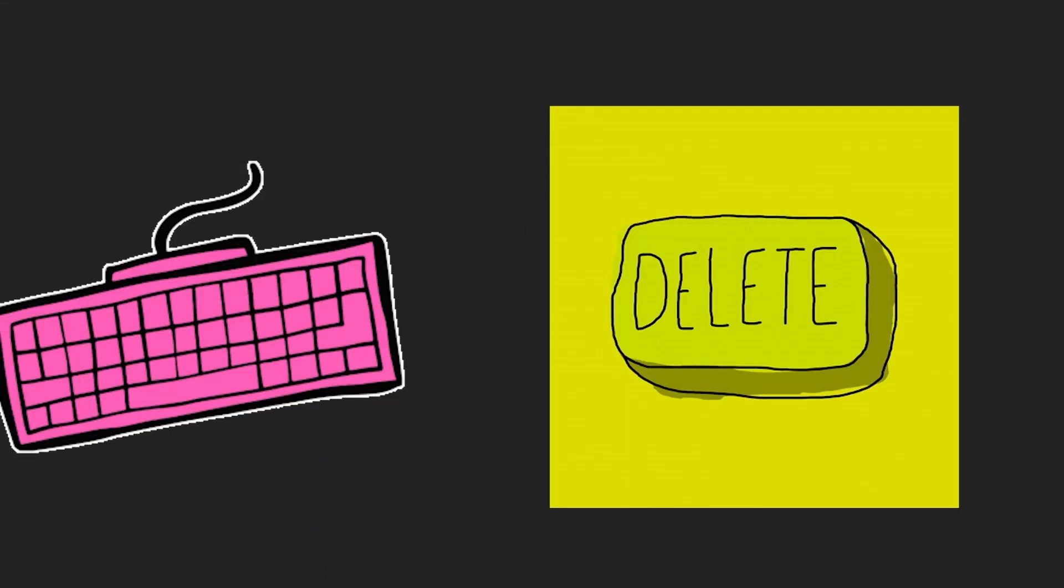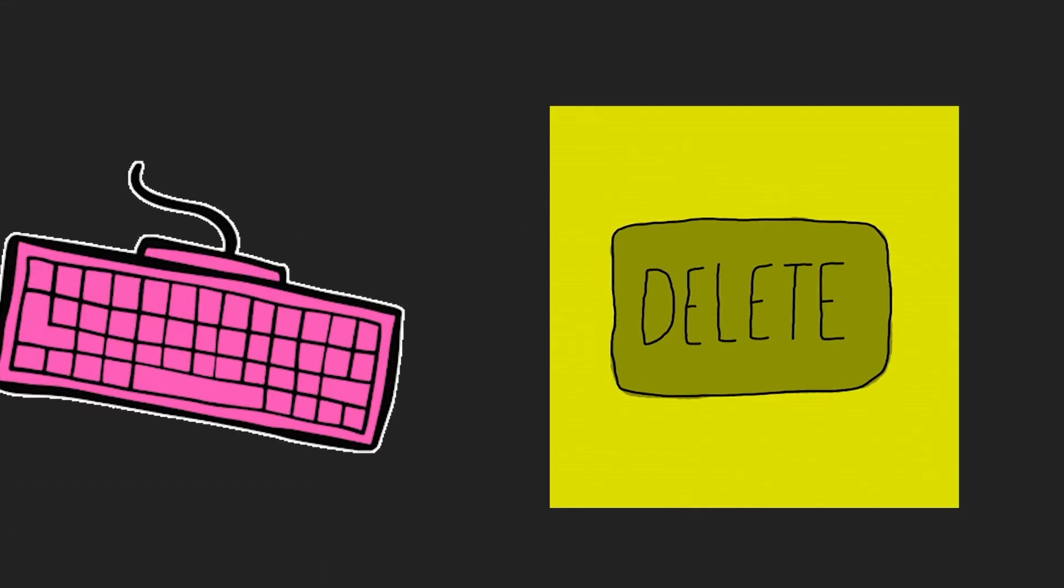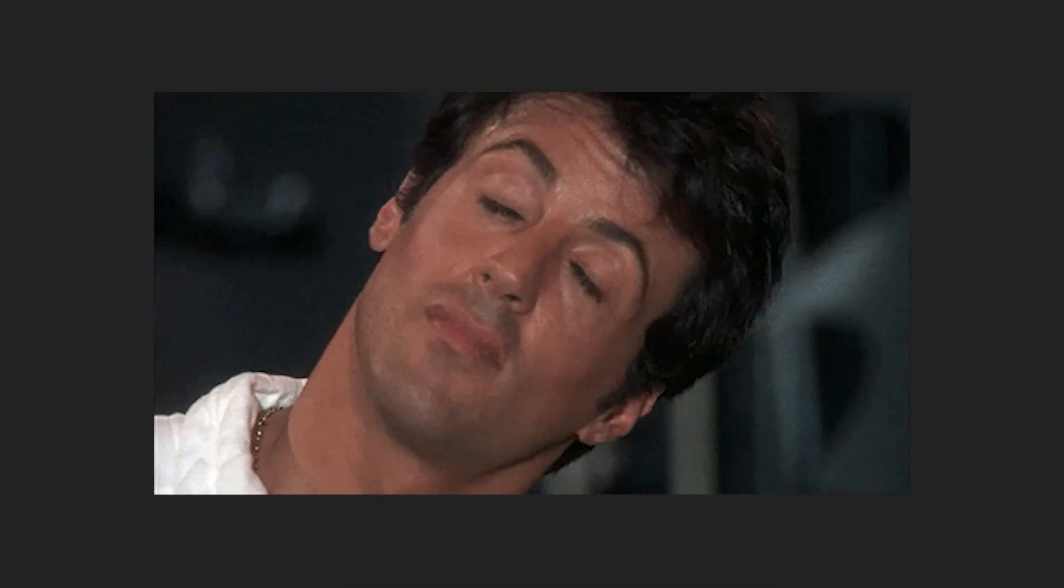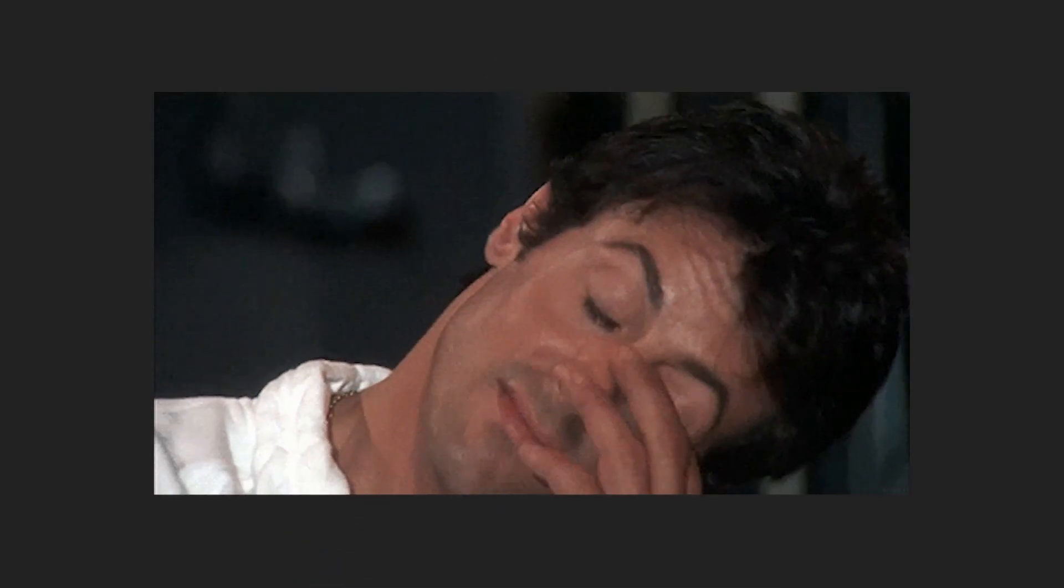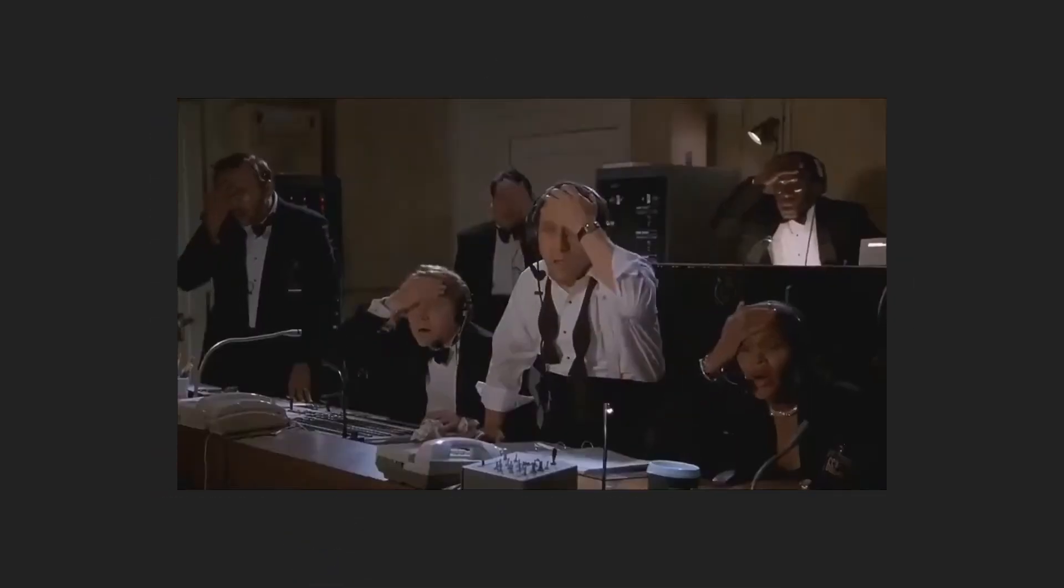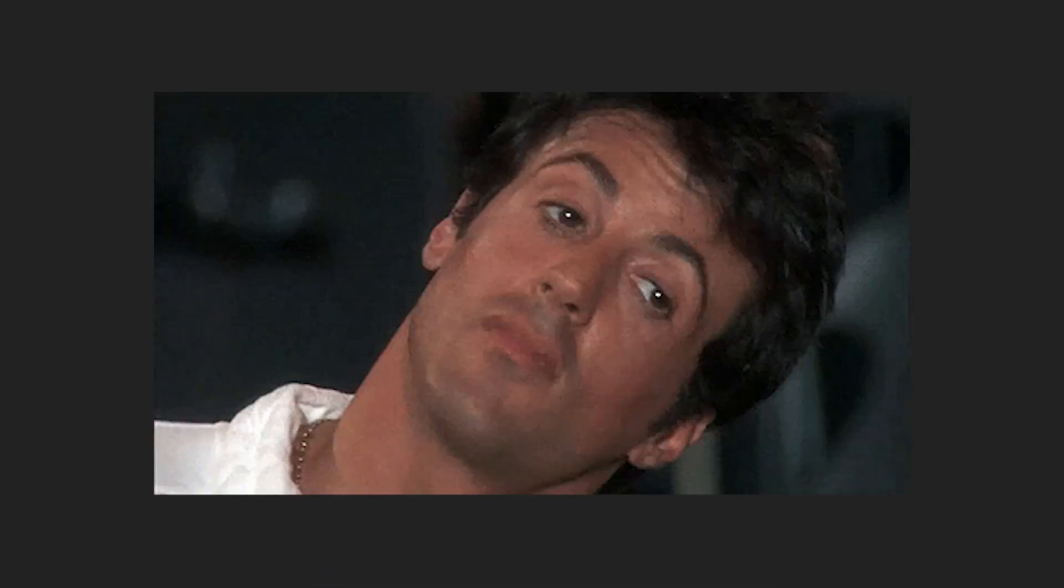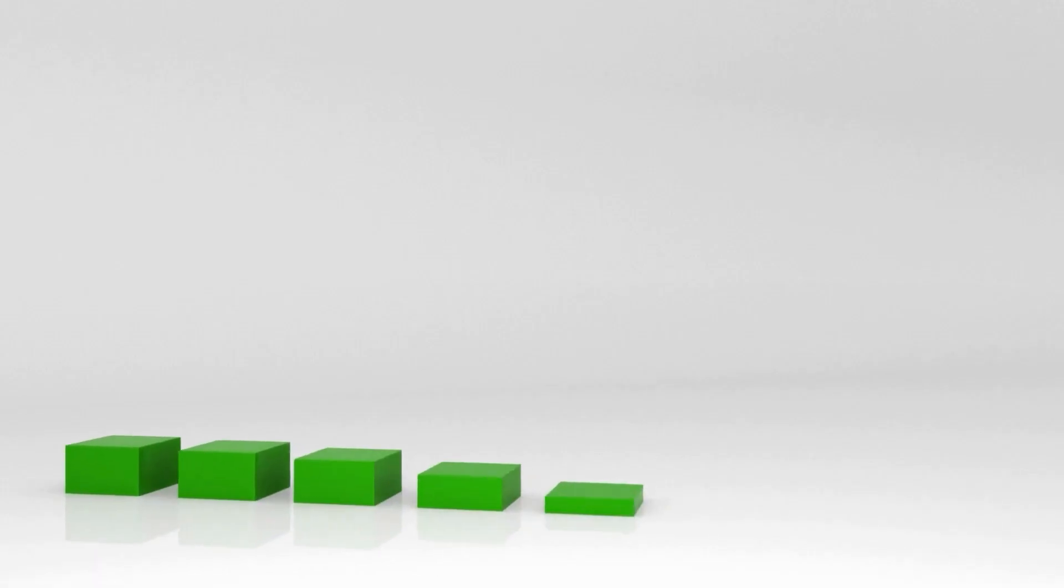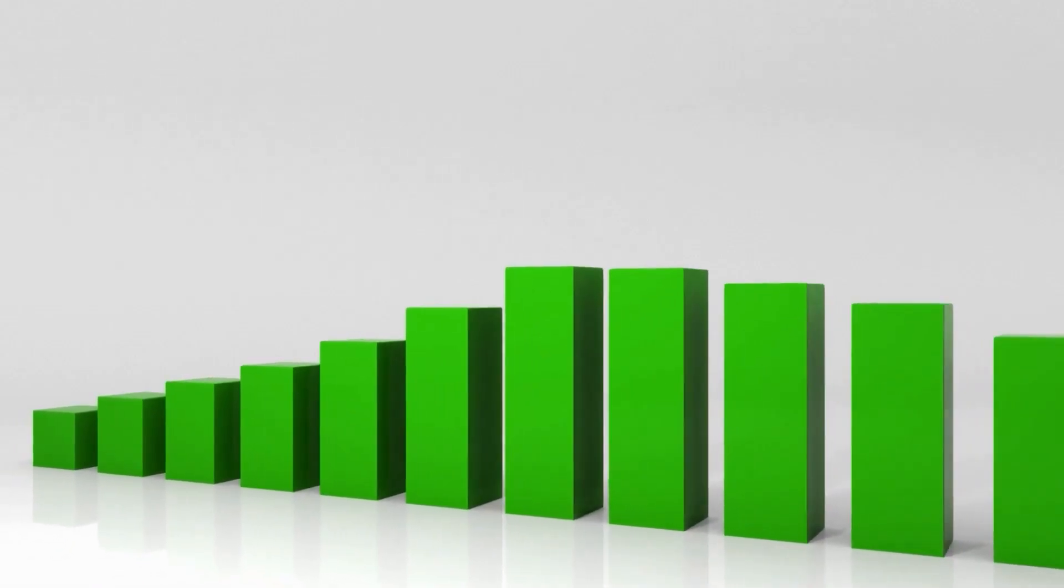Remember that one time you pressed DELETE on a file you thought was unnecessary, only to realize seconds later that you needed it? Now imagine doing that, but on a grand scale.